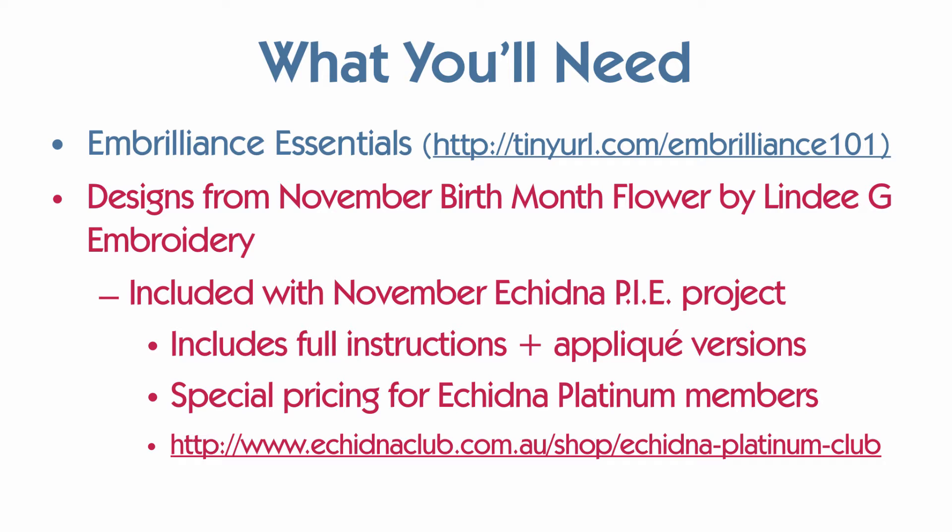It is included along with the applique designs and all the instructions with the November Echidna Pi Project, but you do have to be a Platinum member to get that. To sign up for Platinum Club, go to this link, echidnaclub.com.au/shop/echidna-platinum-club. You can sign up to become a member and you'll get a big discount on this, and this is an exclusive project to them. You can get the designs also from Echidna or from me.